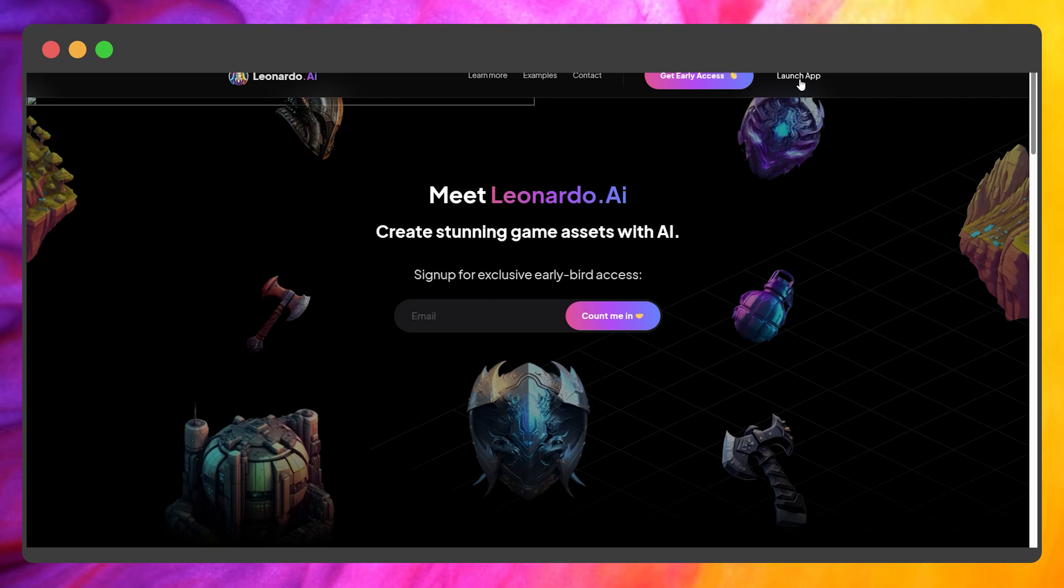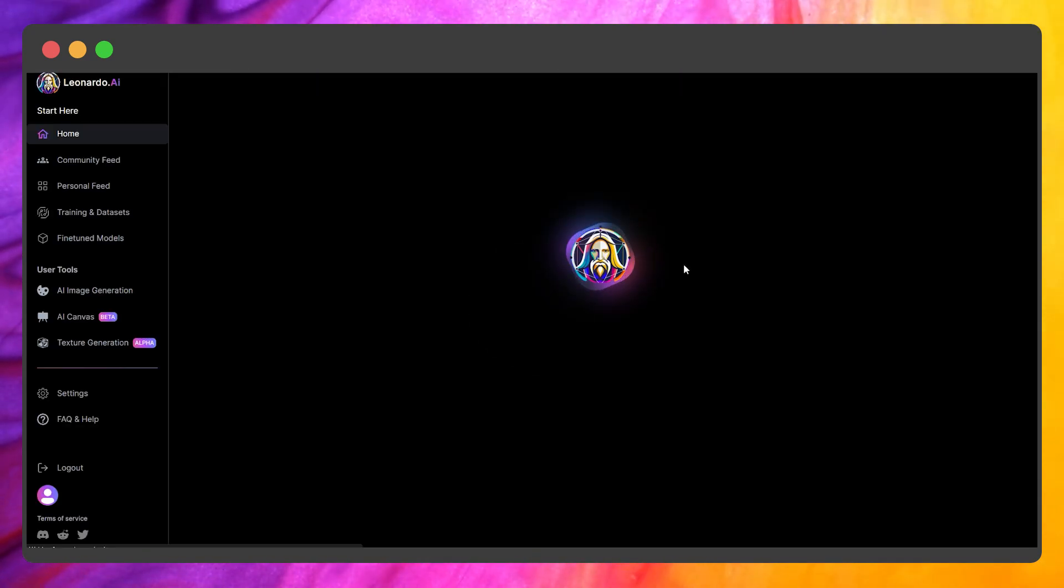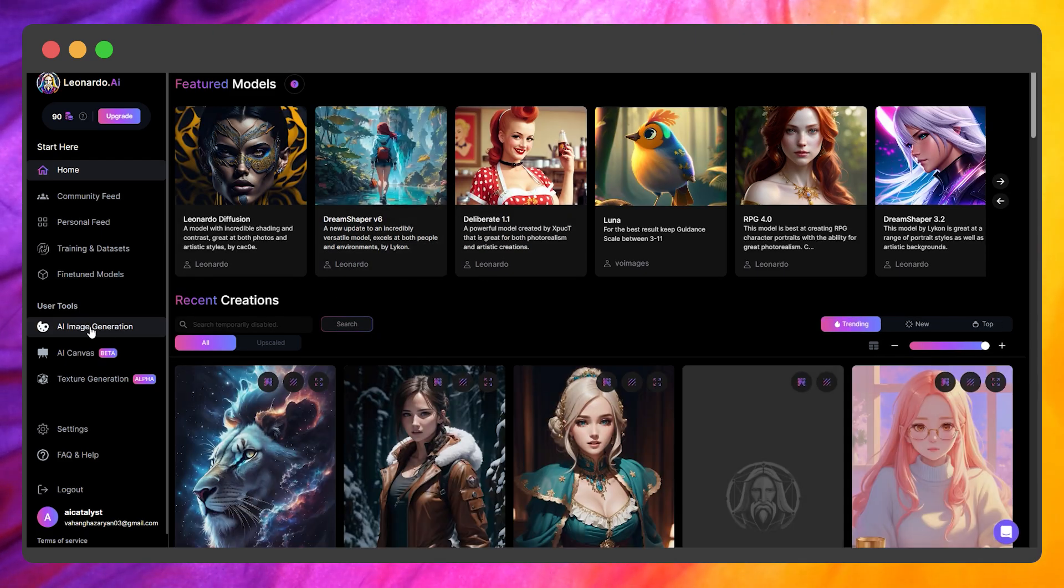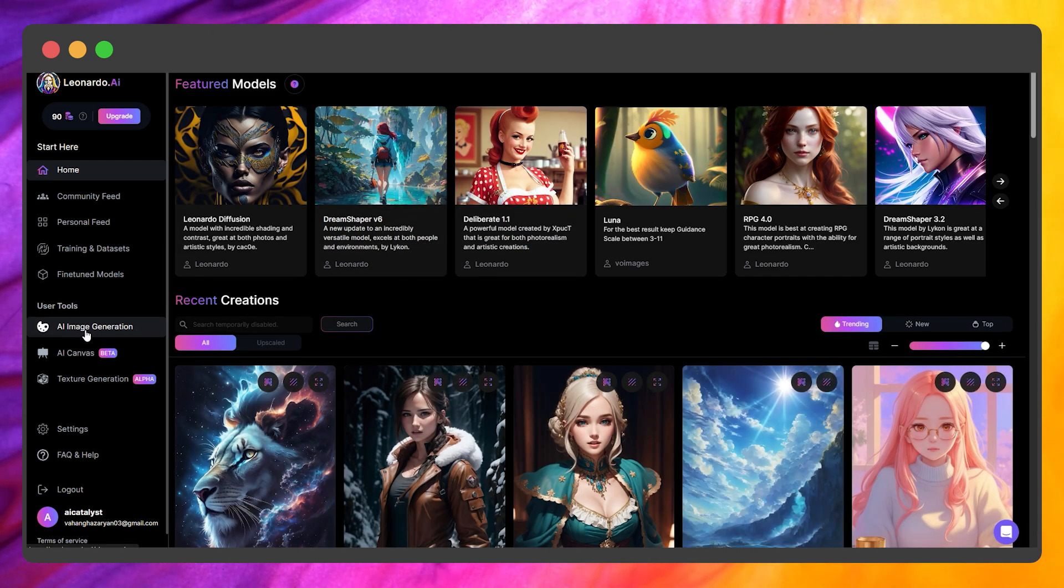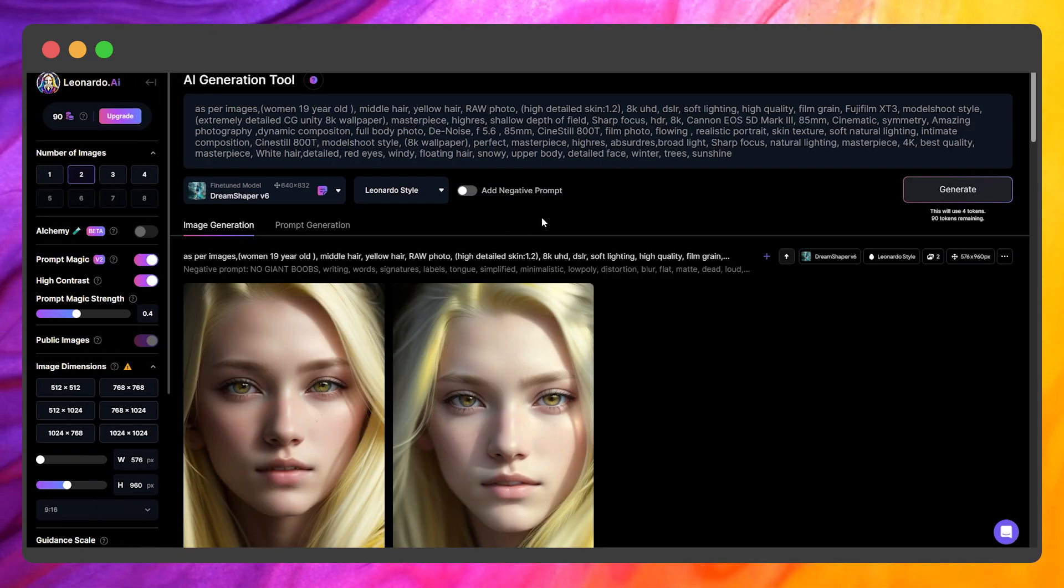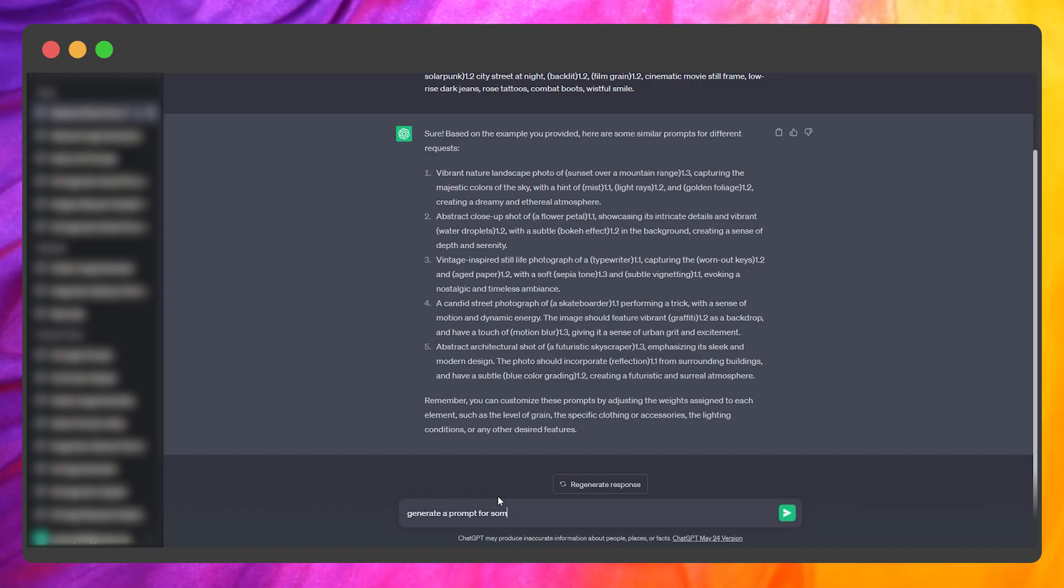After receiving the confirmation, launch the app and go to AI Image Generation. Both models are based on stable diffusion AI, so the prompt structure is the same. Let's ask ChatGPT to generate something for us.